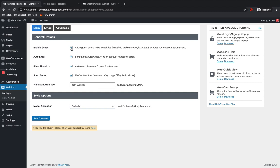So you can enable the guest waitlist. If you want your guest users to add their email or you want to notify them, then you can enable it over here.